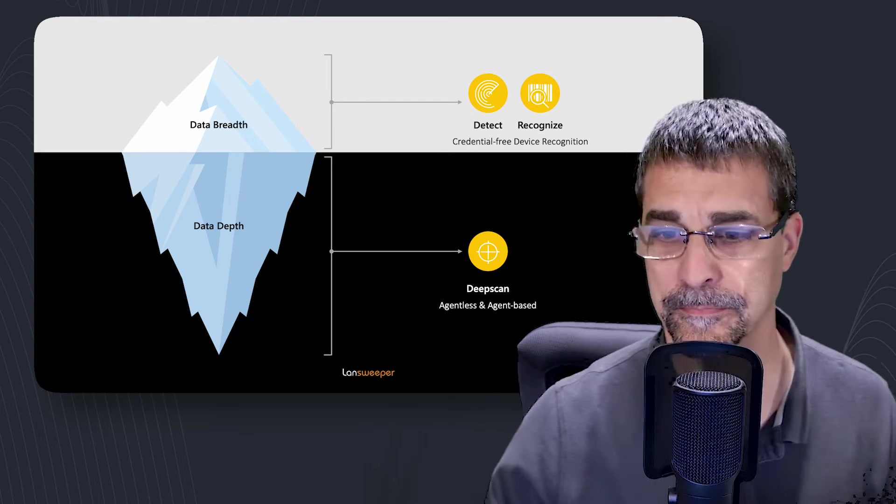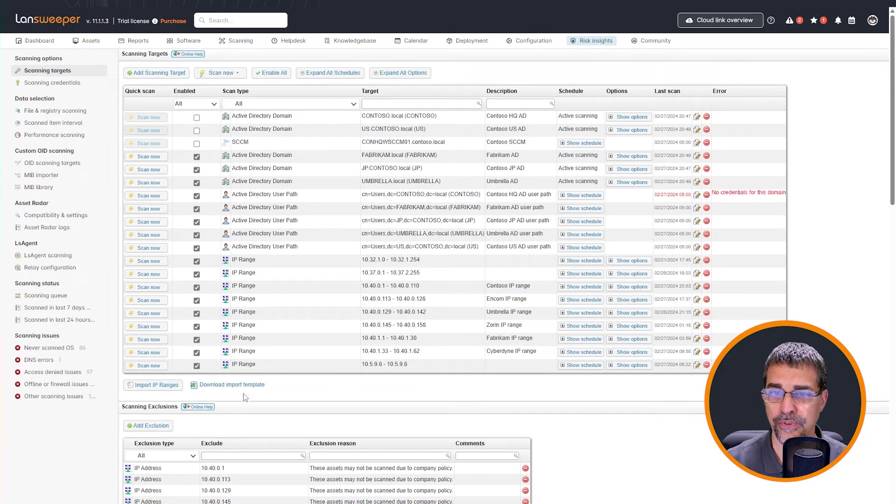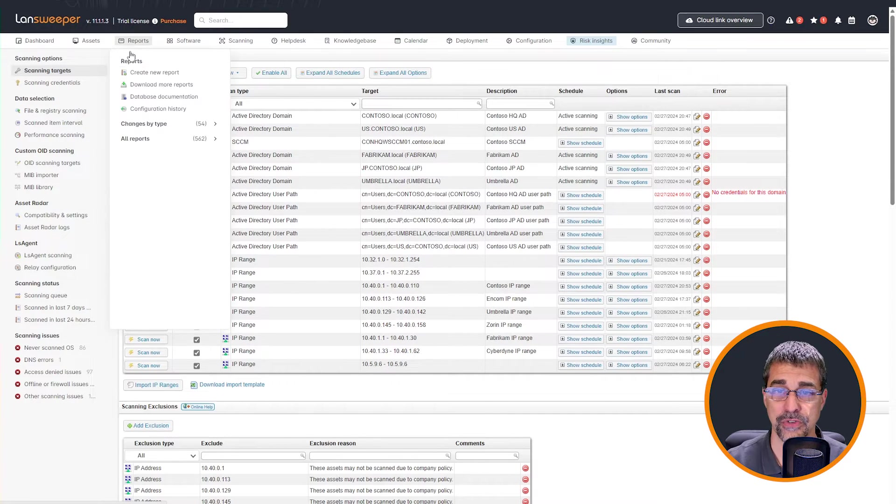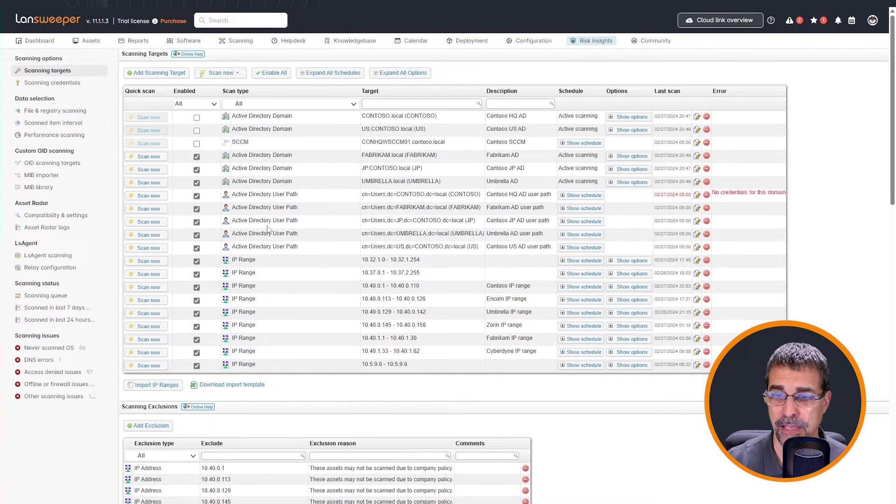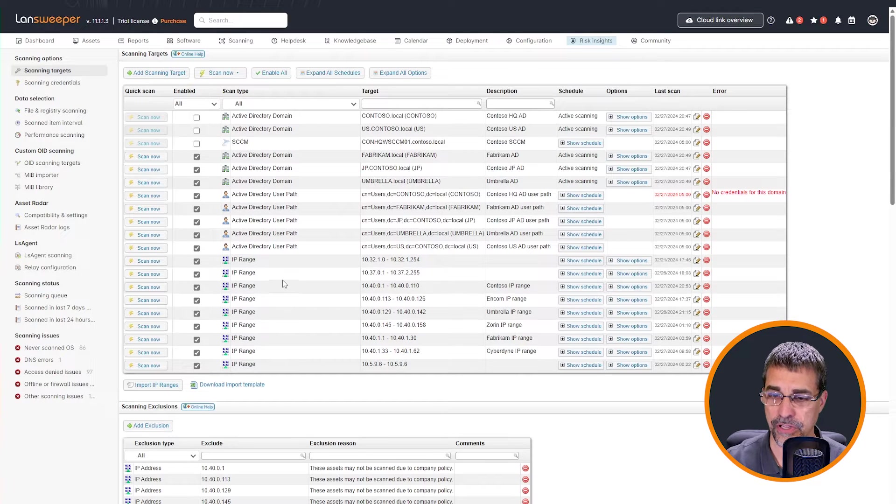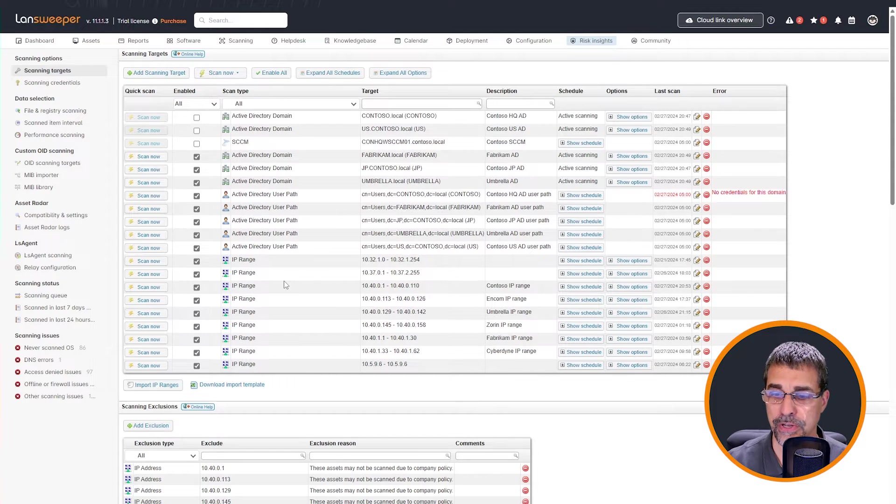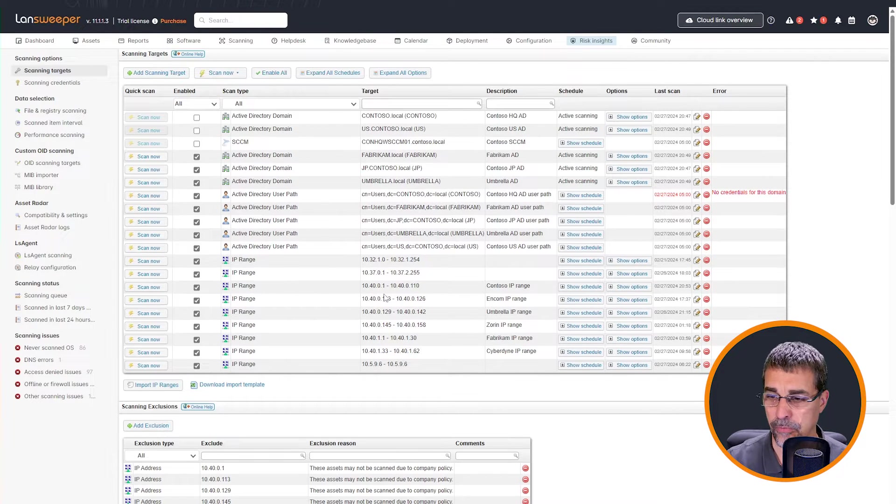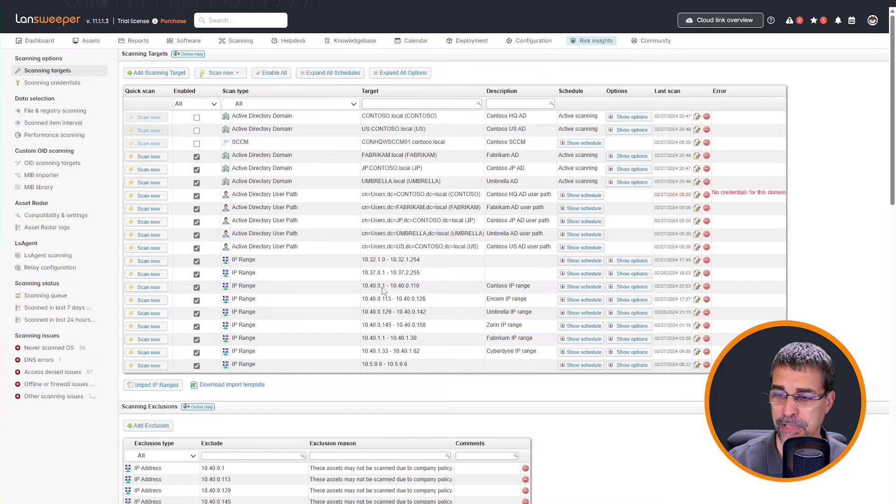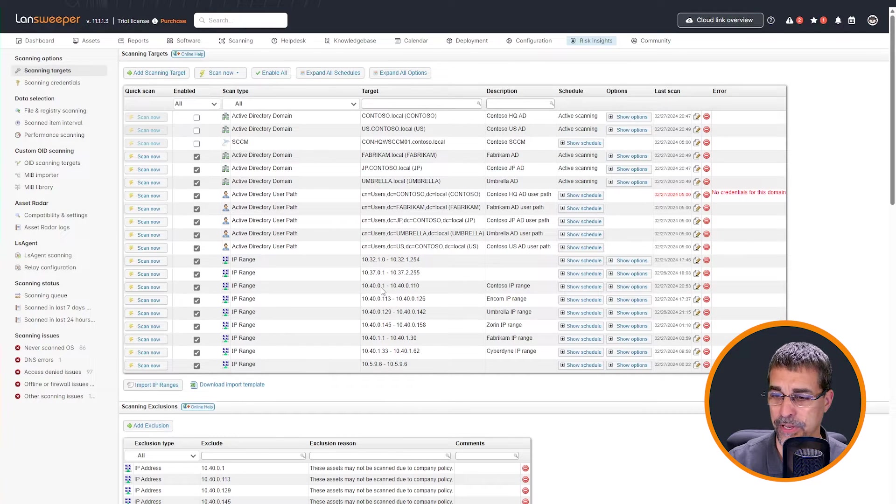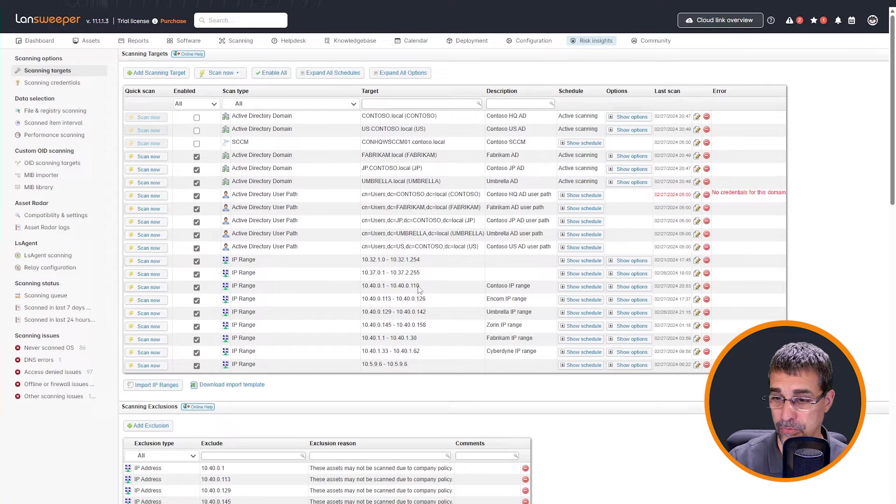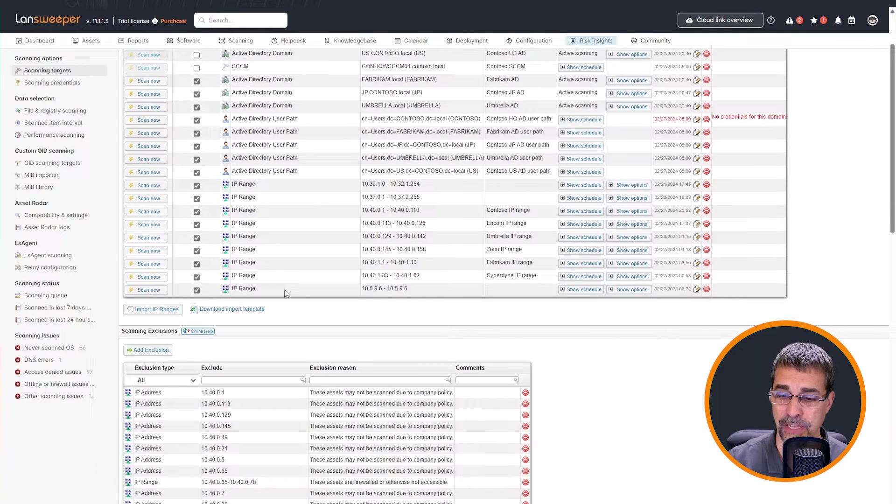Let's get right into it. So over here I have navigated straight to my Landsweeper on-premise installation and I'm going to demonstrate to you my current configuration so you can understand the differences of what we're working with. I'm going to be working with my Contoso IP range and that's the 10.40.1 through the .110 range.